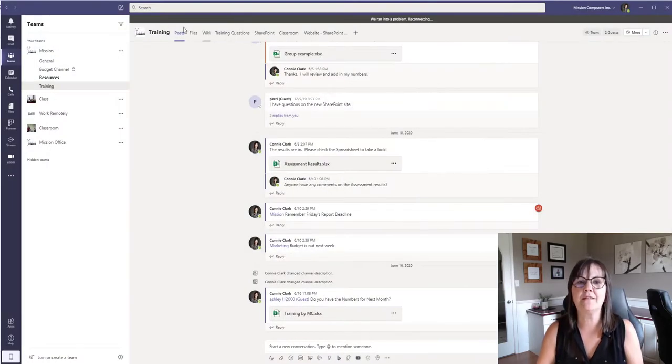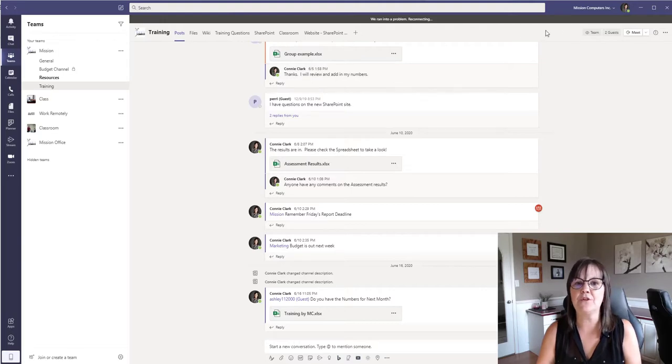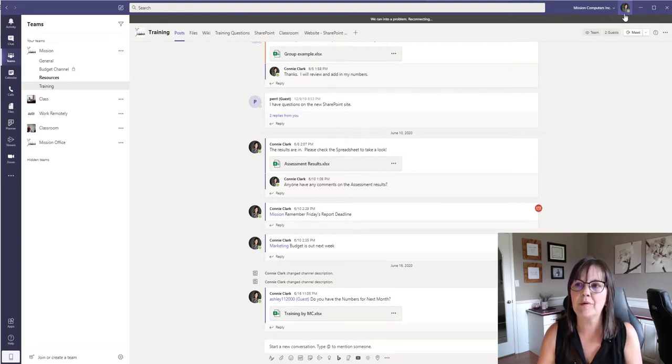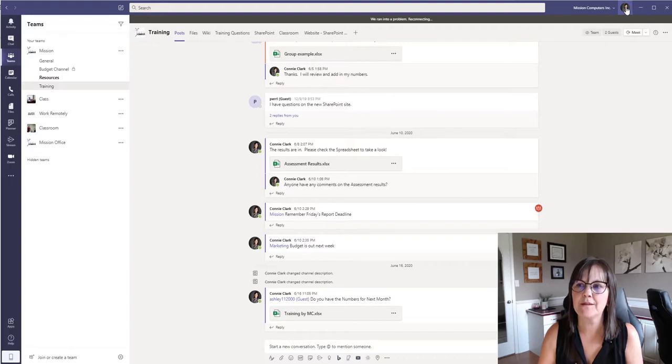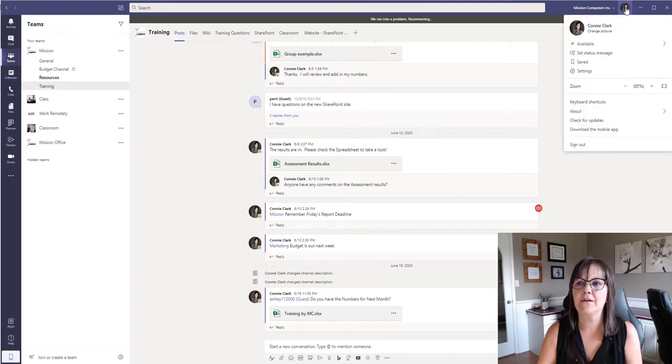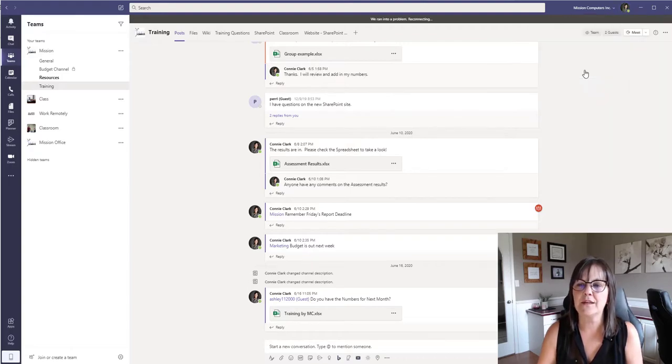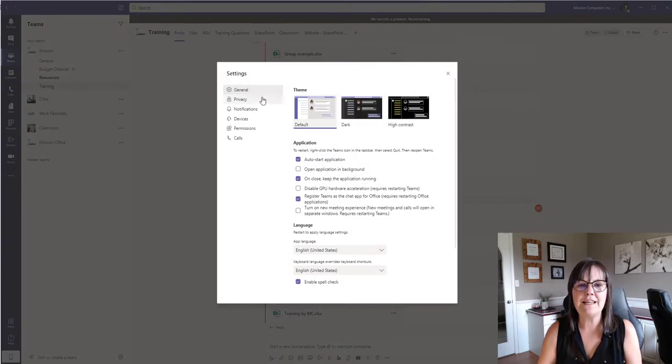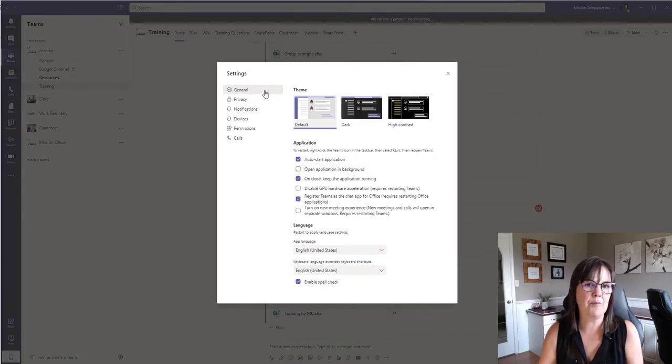All right, so where this is going to happen is you're going to go into your settings with the top right corner here where my little picture is. I'm going to click on that. I'm going to go to settings.